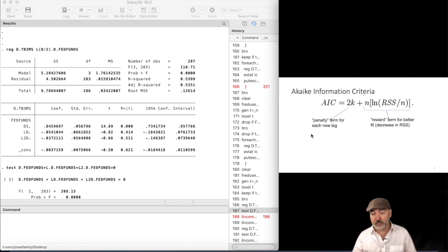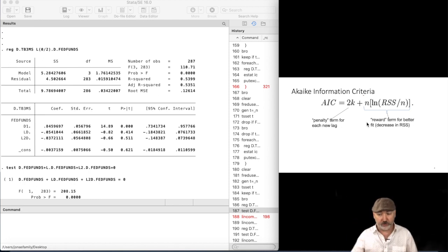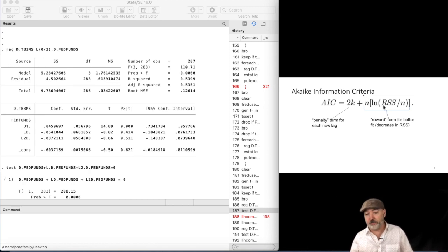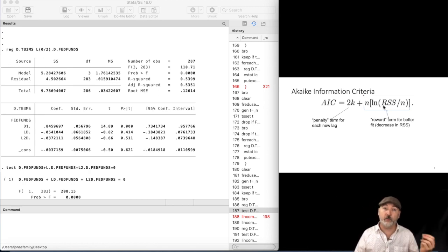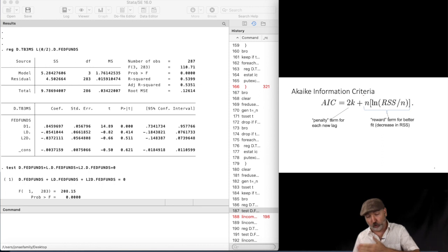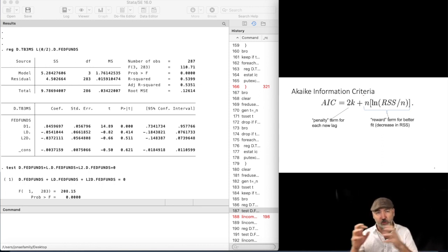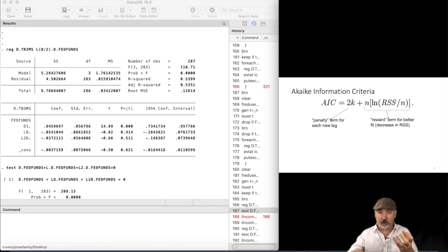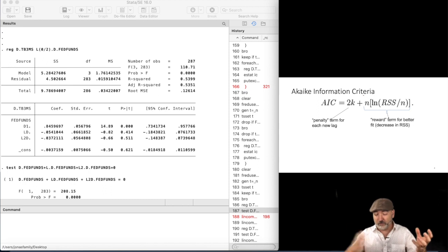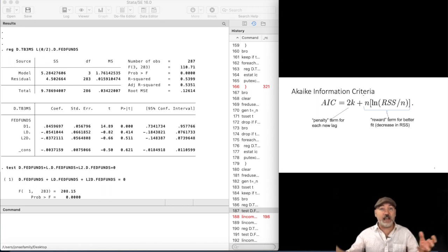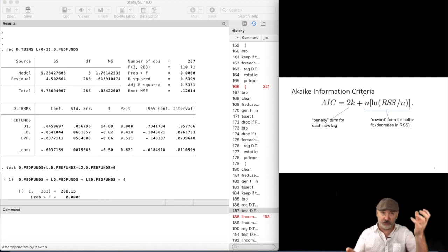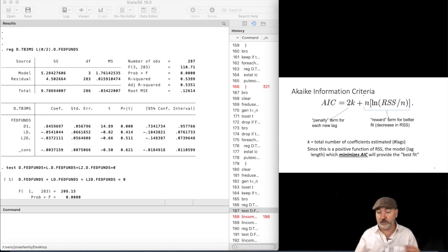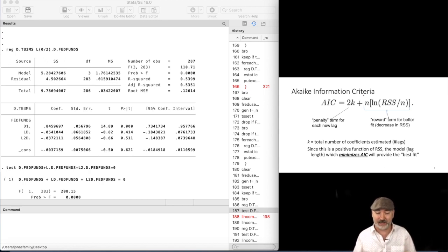So those ingredients are right here in front of us in the information criterion. So 2 times k, that is the weight placed on the penalty for increasing the lag length, and then here we have this term in the sample size, times the natural log of the sum of squared residuals per observation, divided by n. So every time we add a new lag, k goes up, RSS comes down, we want to only proceed if the net effect is a reduction in this balance, right? So we want to see a lower RSS relative to those degrees of freedom. So we want to choose the lag length that minimizes the AIC.